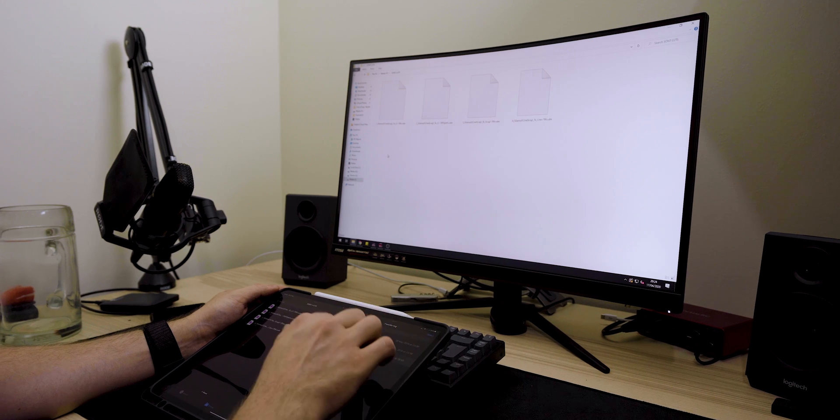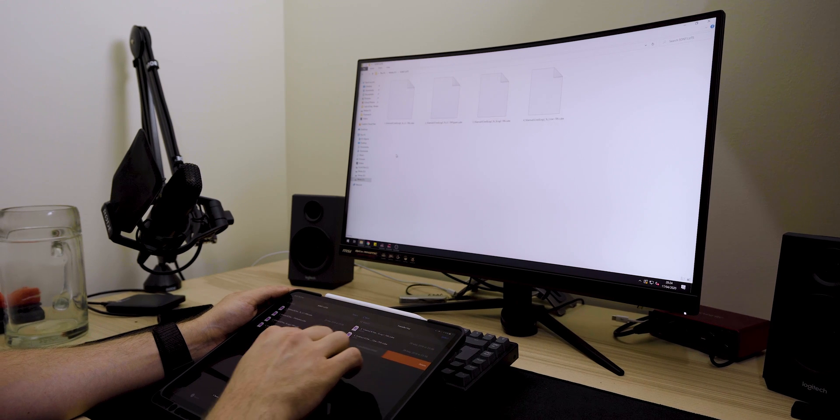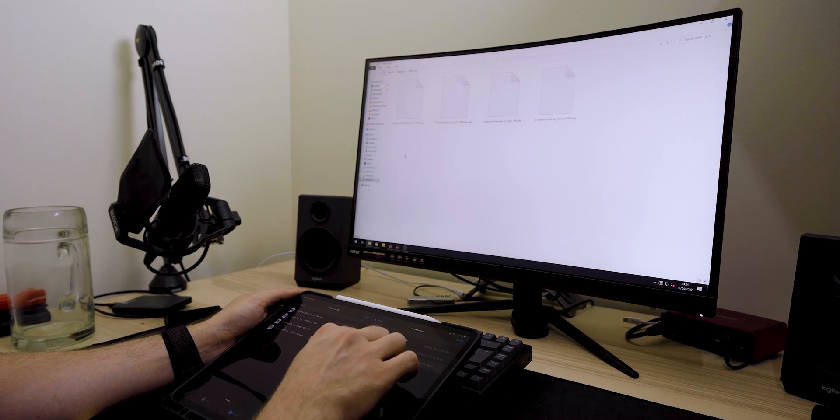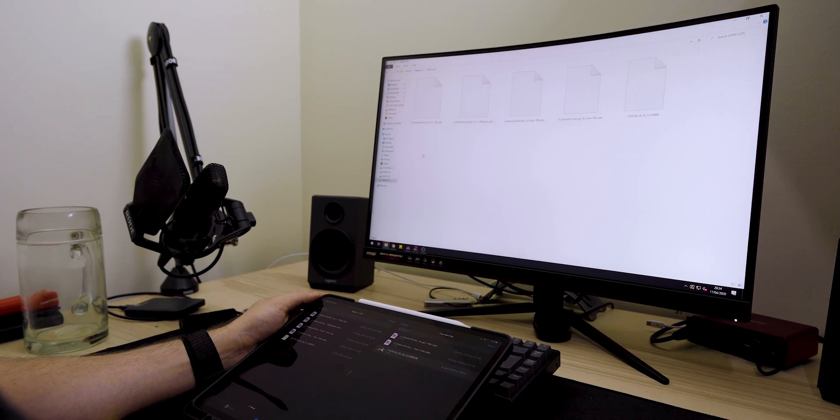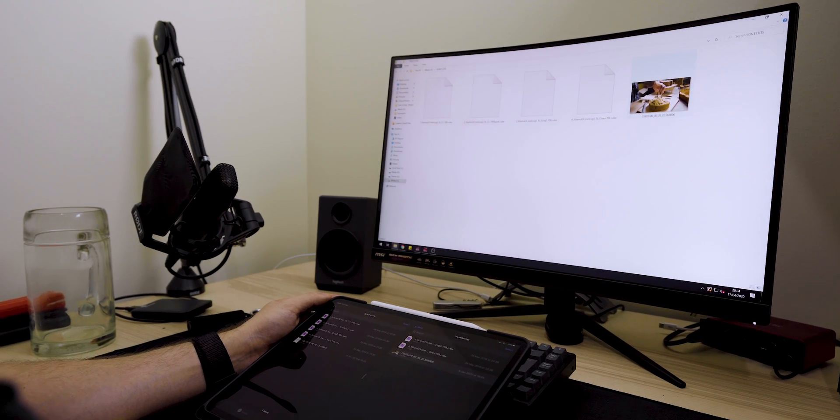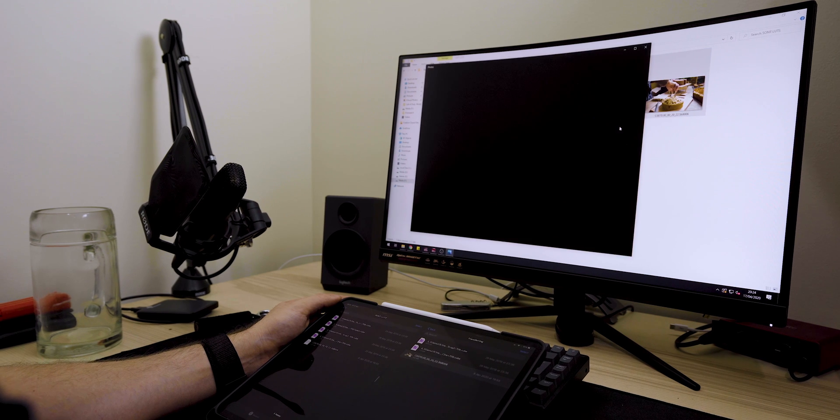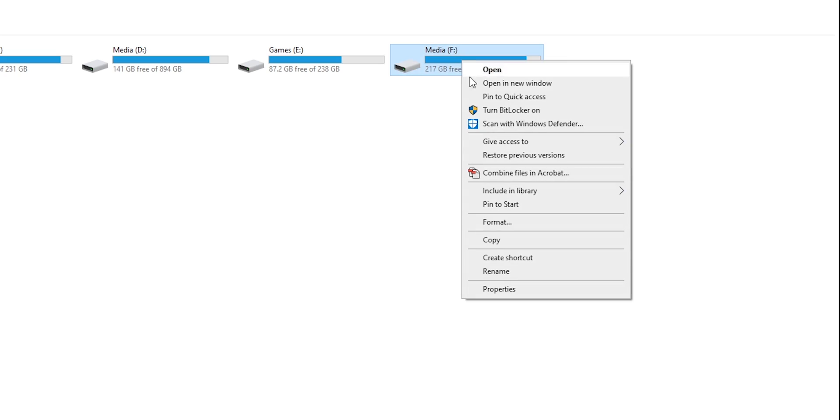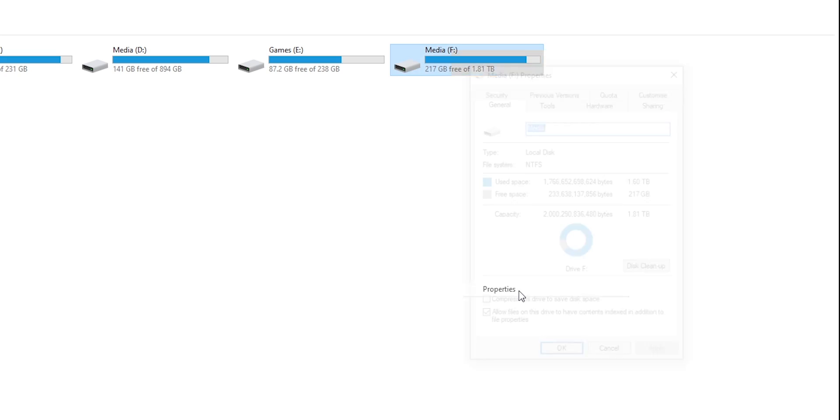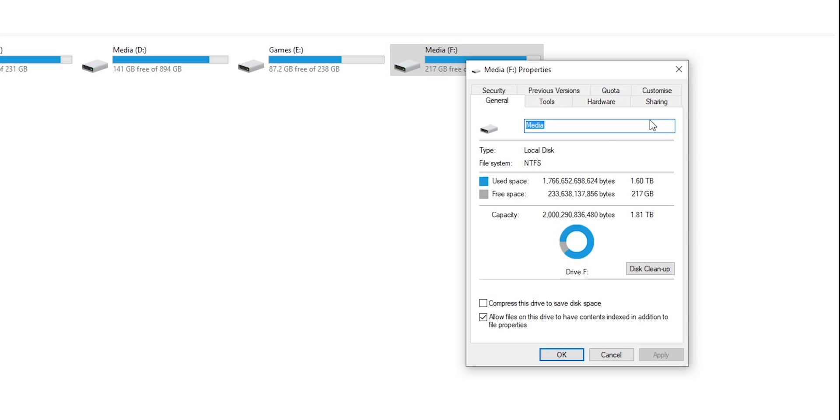Now for a more direct connection with your PC or Mac, we're going to need to set up an SMB connection. To do this on your PC, you will need to set up a shared folder or drive and then assign a username or password to it.